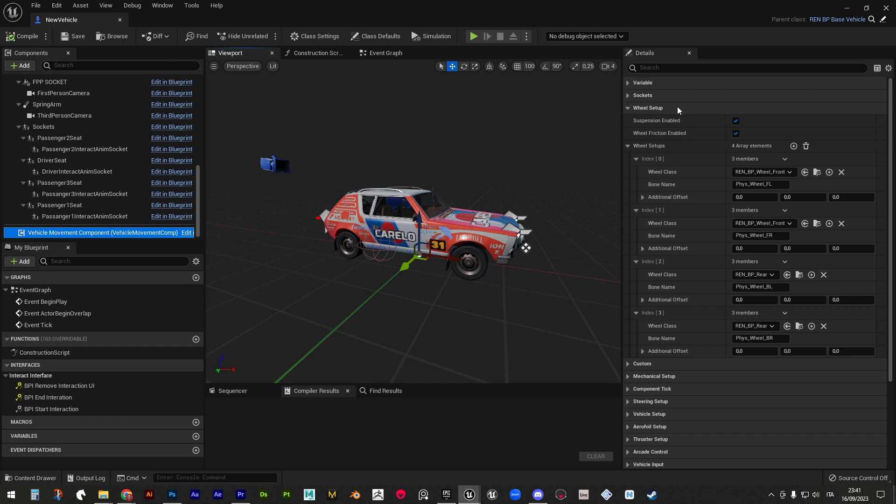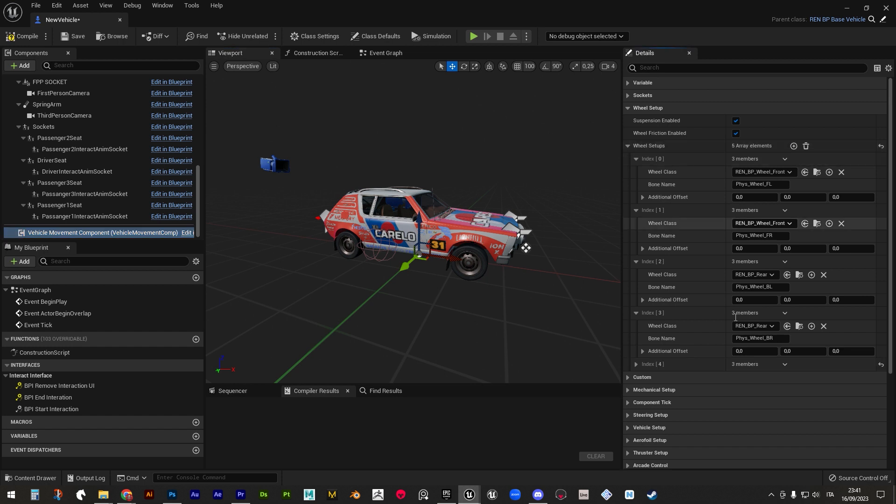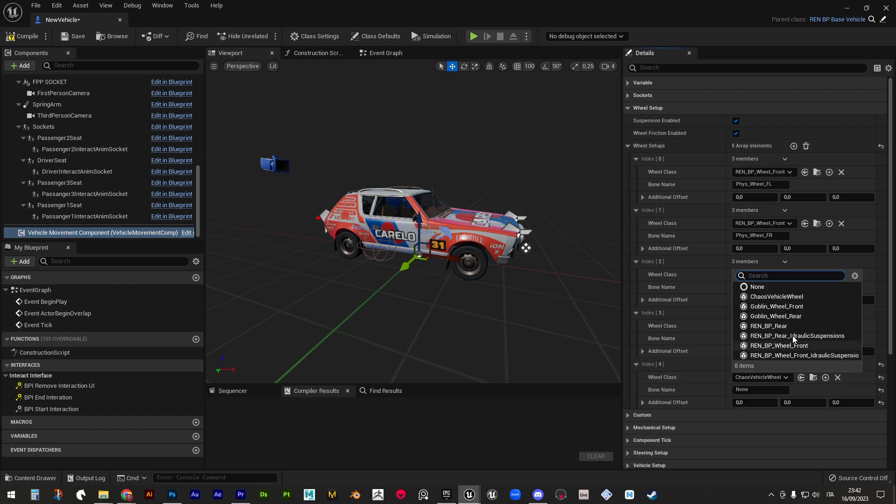First, we find wheel setup, in which you can decide how many wheels the vehicle will have, given that the rig matches the wheel amount of course, and which wheel blueprint each of them should recall.